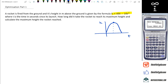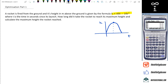Now unfortunately you don't have Desmos, but you've got a graphics calculator. In your graphics calculator, you can go into Graph and put in your equation — but instead of h we use y, and instead of t we use x. So that's 60x minus 10x squared.